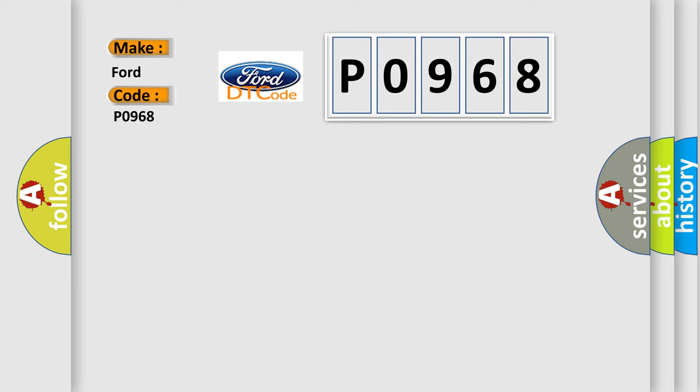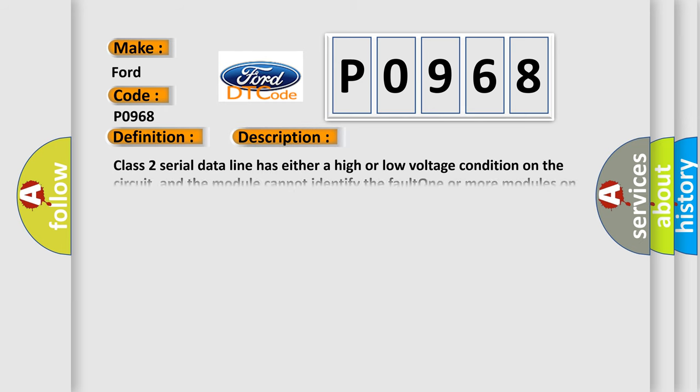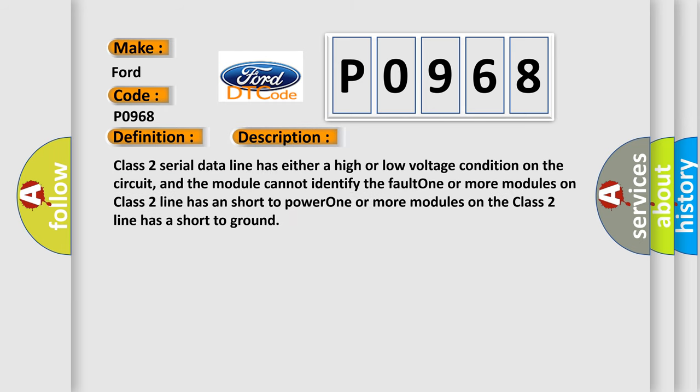The basic definition is: Class 2 data link high or low. Class 2 serial data line has either a high or low voltage condition on the circuit, and the module cannot identify the fault. One or more modules on Class 2 line has a short to power. One or more modules on the Class 2 line has a short to ground.